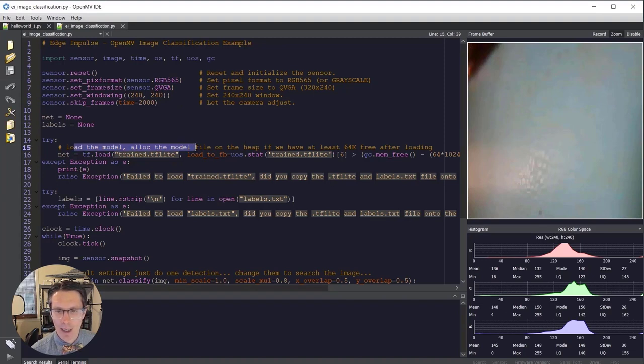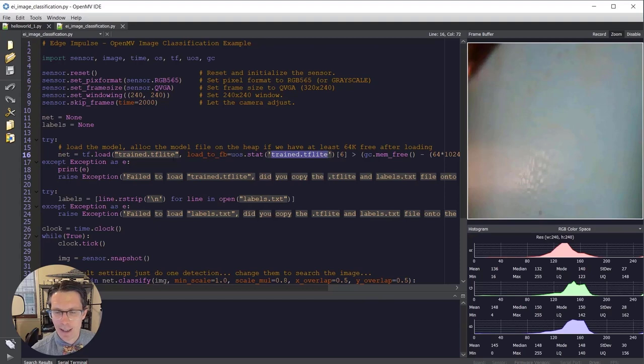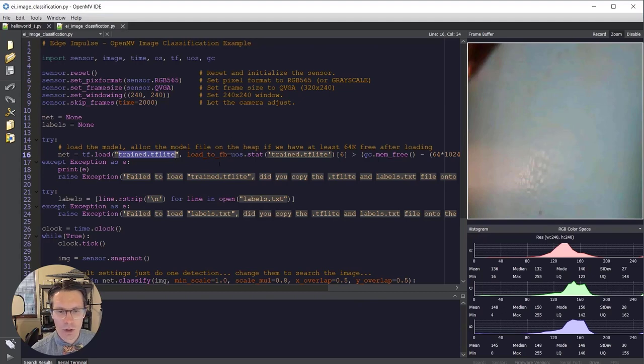And then in this section, you can see where we load the model. Here's that filename, trained.tflite. You can also see it here. This is what gets loaded in and it allocates the buffers in order to do inference.